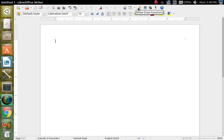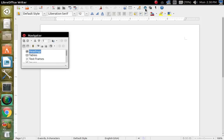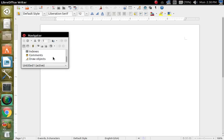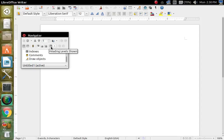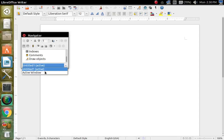And then this right here is your drawing functions, and then this is your navigator — right here for all of your different headings, images, OLE objects, bookmarks, or whatever. You have these little tools — this right here anchors your text tool, heading level shown, all that good stuff. And you can either do it inactive or you can use an active window.